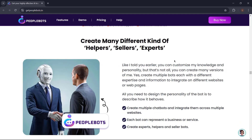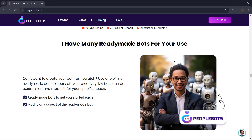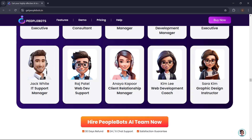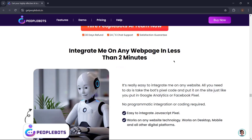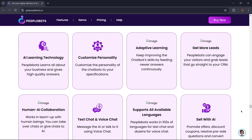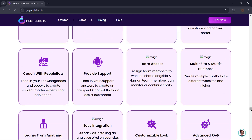You can customize PeopleBots' knowledge and personality, and you can create multiple bots — each with a different expertise and information — to integrate on different websites or webpages. It has ready-made bots for you to use, with no need to plug in your own AI or API keys. Integrate PeopleBots on any web page in less than 2 minutes. So what are you waiting for? Get PeopleBots now.